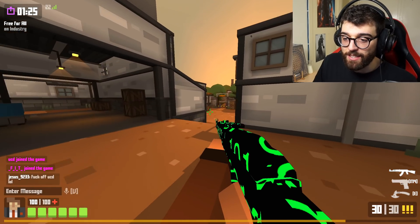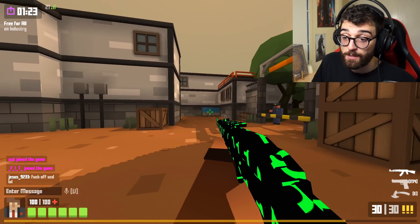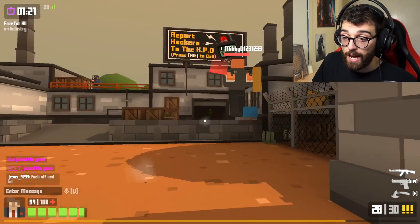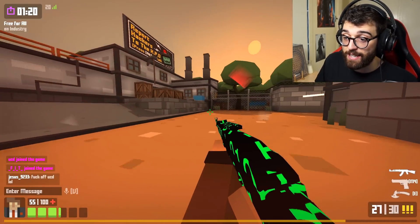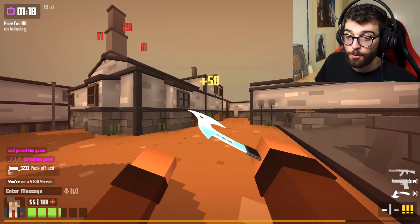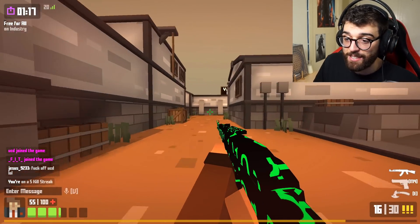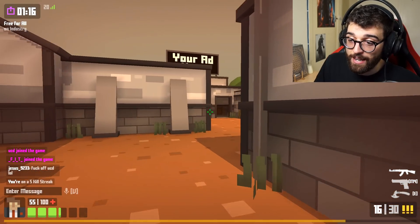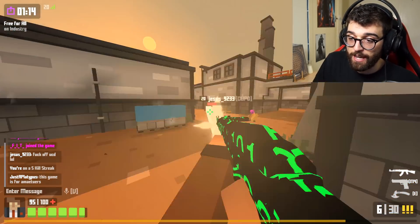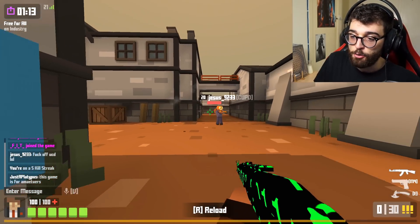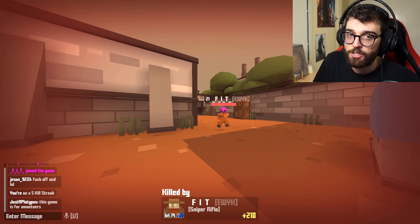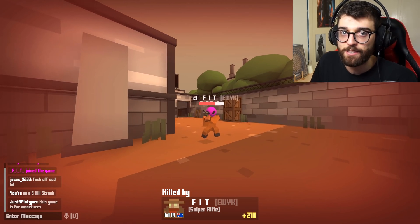Basically every weapon in Krunker.io besides the Akimbo Uzi relies on aiming down sight — you really need to make sure your ADS is clean so you can hit those headshots, because if you just fire without ADS, you can't hit anything.